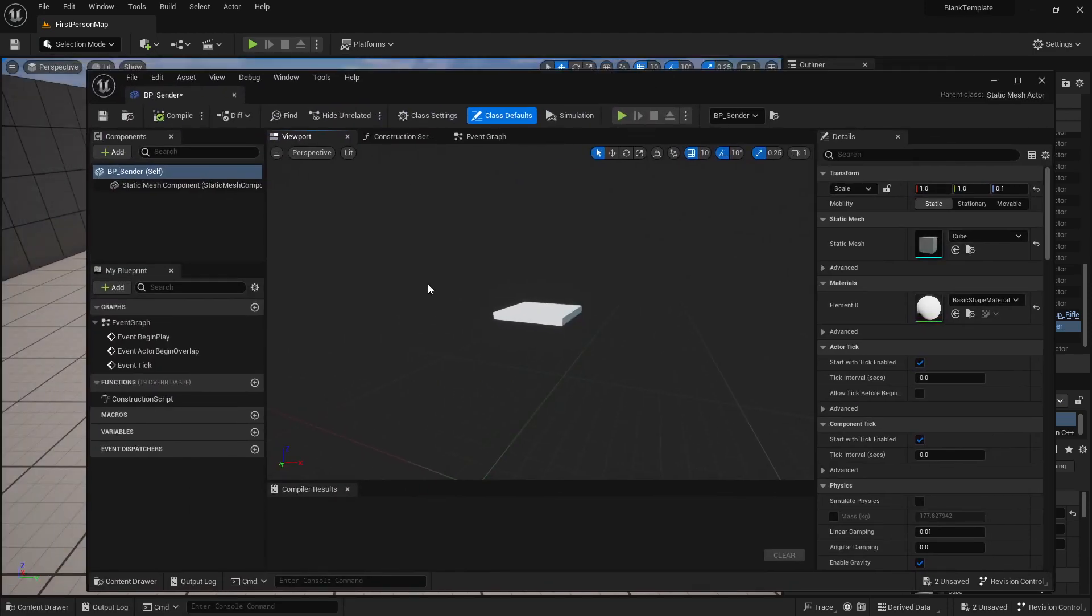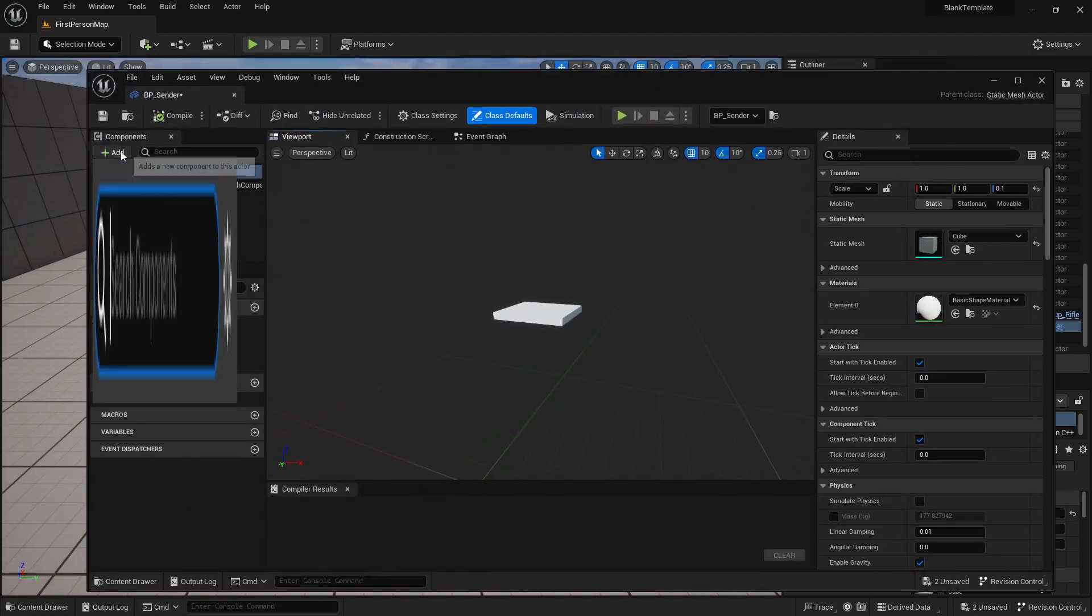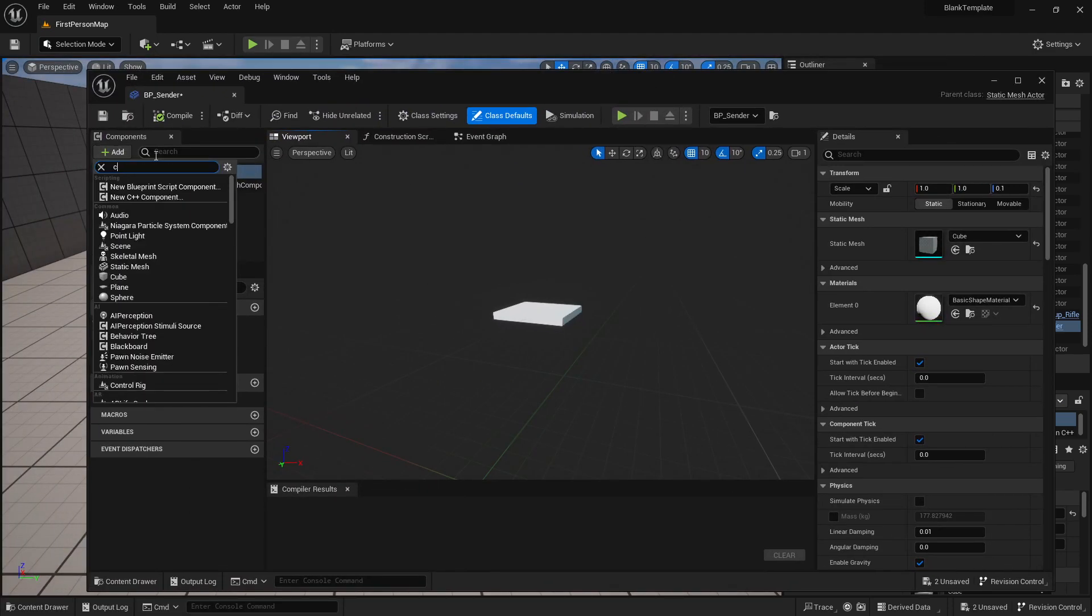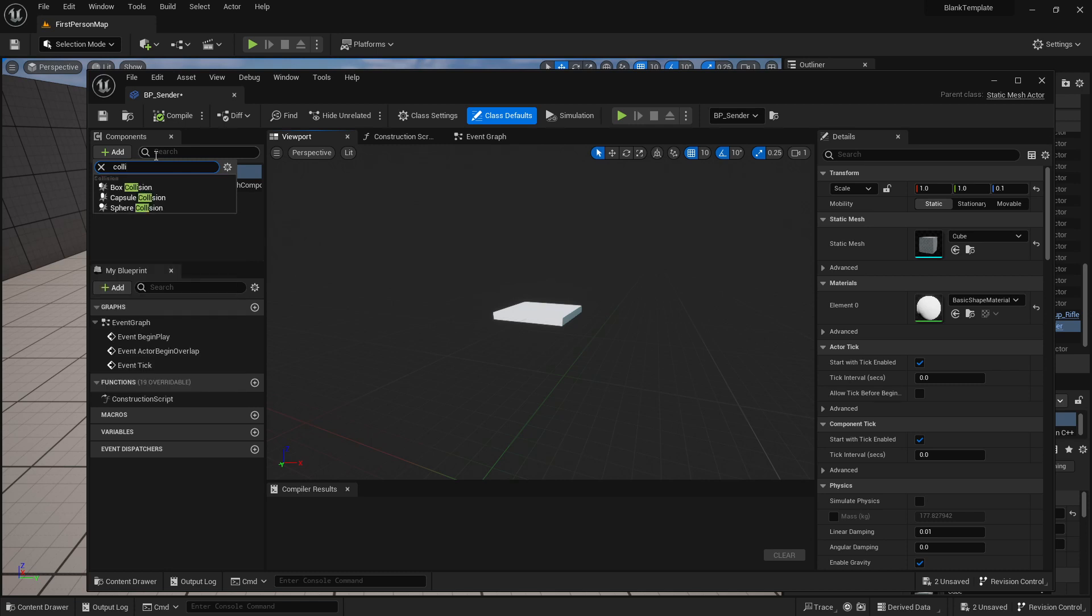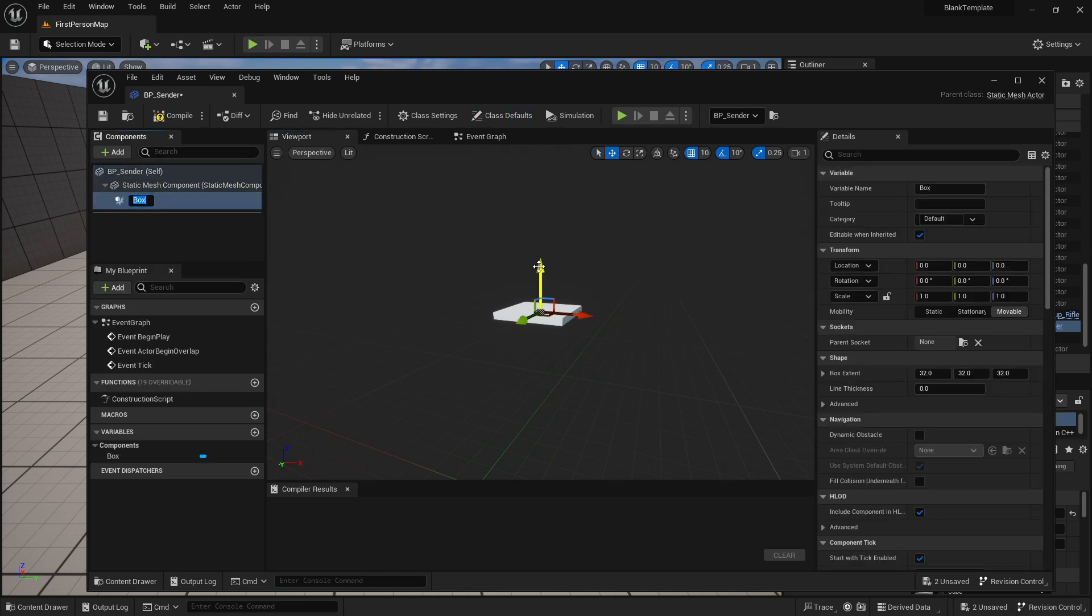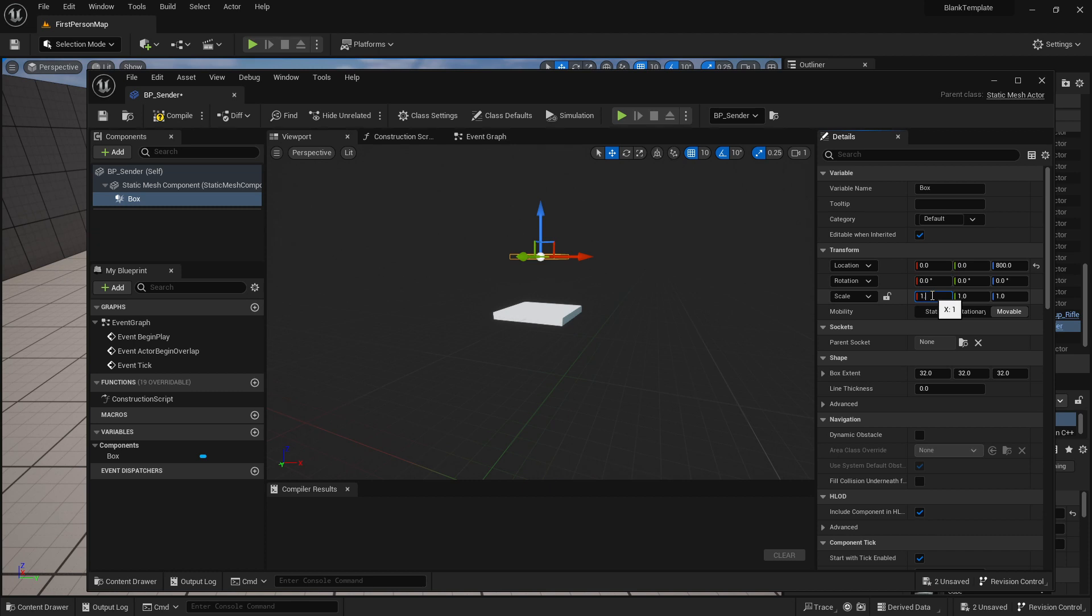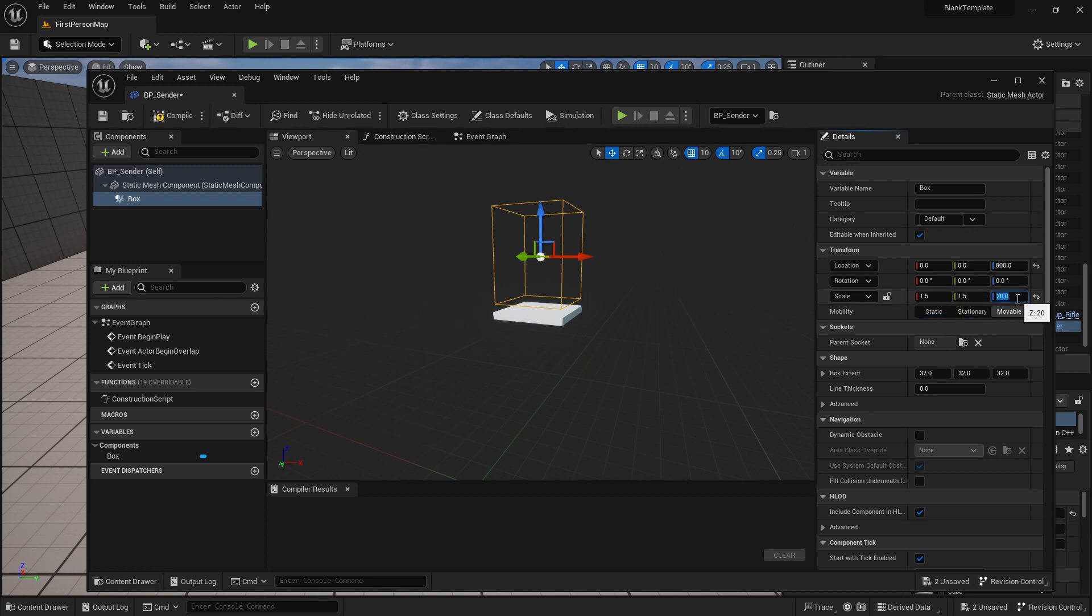Popped up in a new window. I add a box collision. I pull that up and I scale that up. 1.5, 1.5 and let's do 25 so that I know that all that is working.